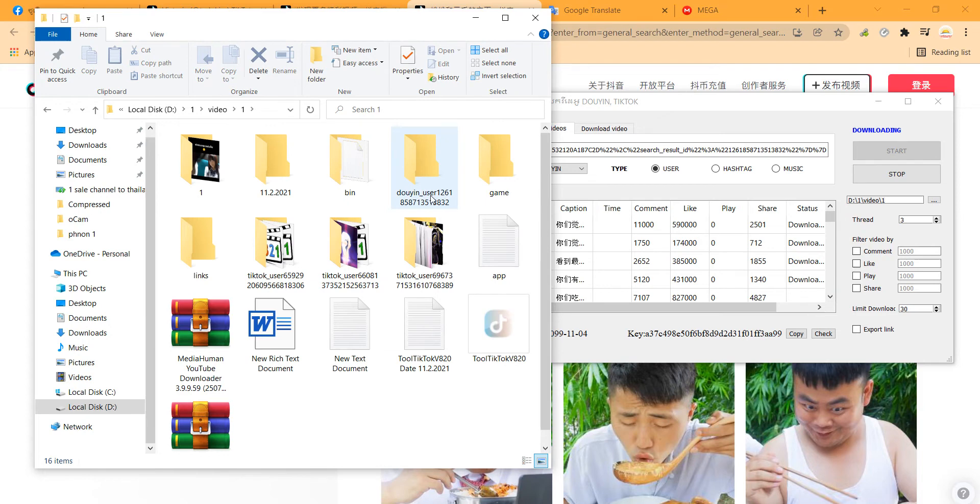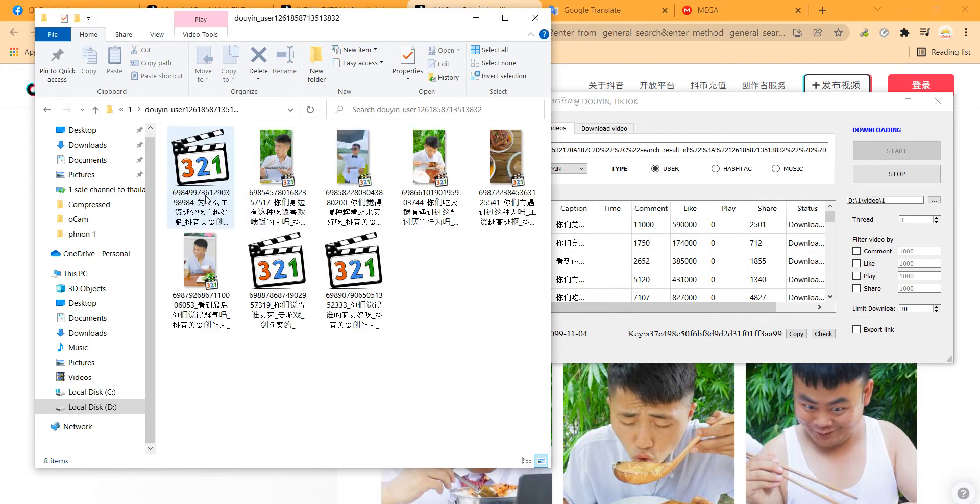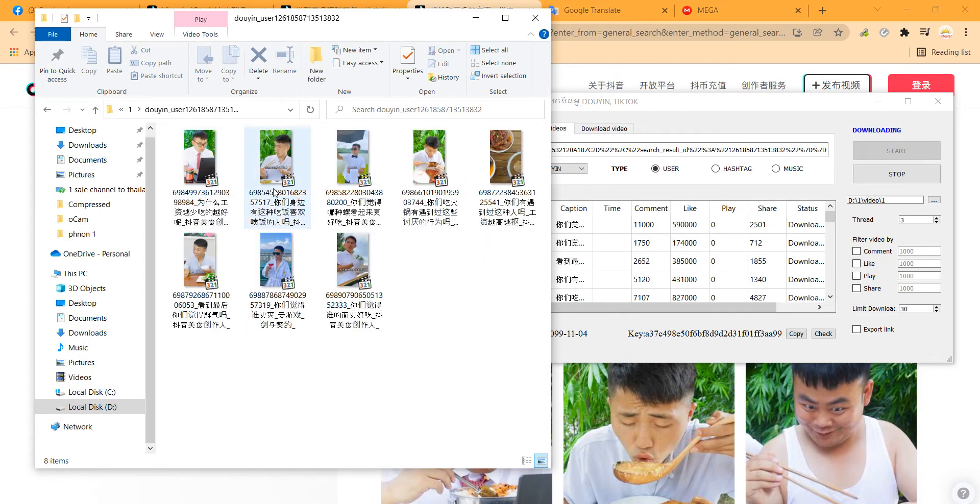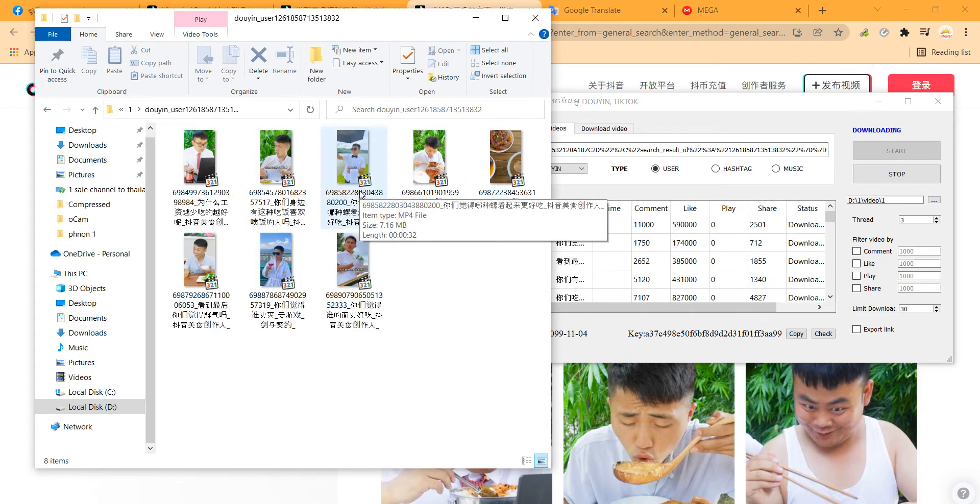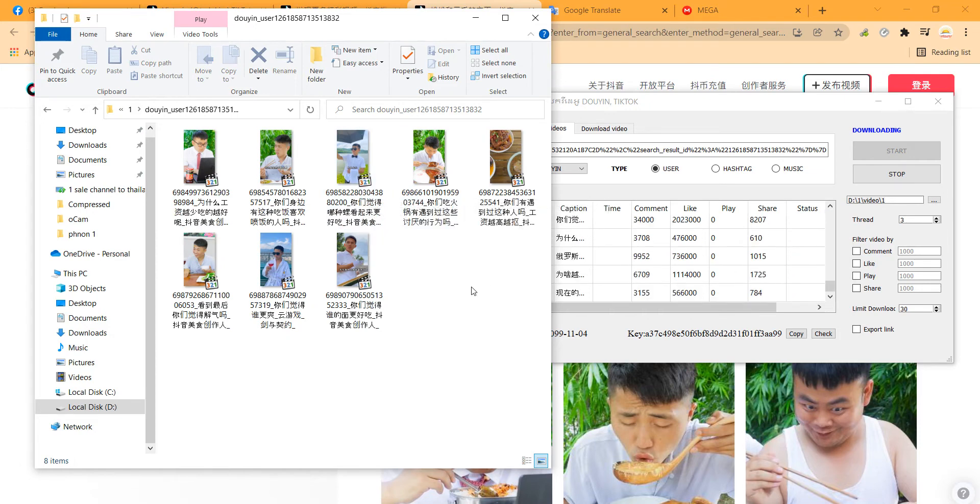This is the end user, so this is downloaded very fast. Let's check the video.